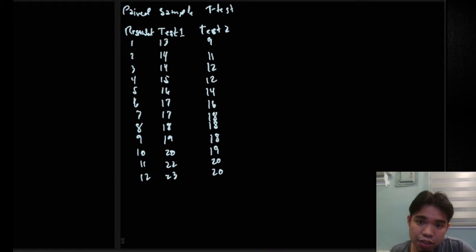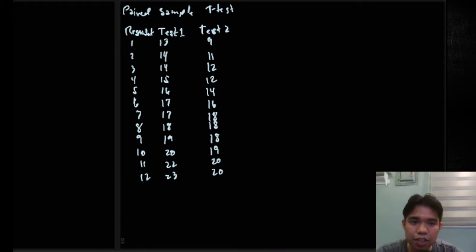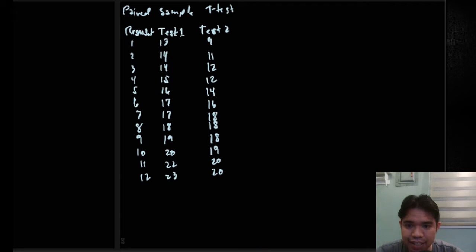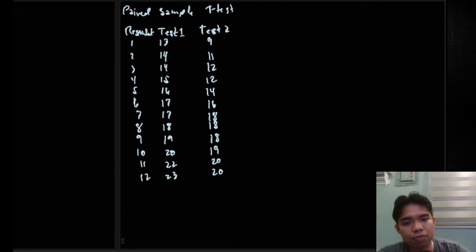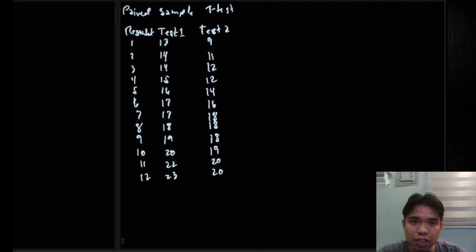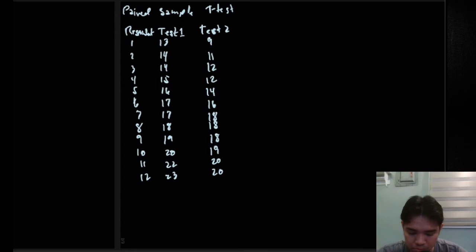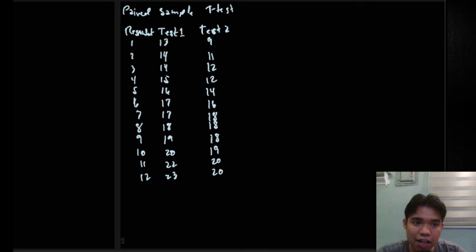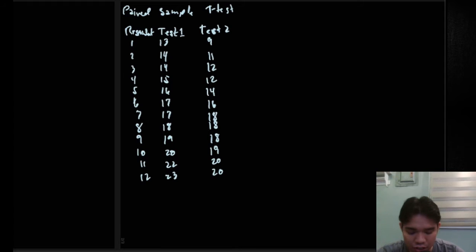In this video we will be discussing the paired sample t-test. There are two t-tests we are discussing in our lessons. We have already discussed the t-test for independent samples, and this time we will be discussing the t-test for paired samples. It's called paired samples because the two groups of data are literally paired — you cannot interchange them.